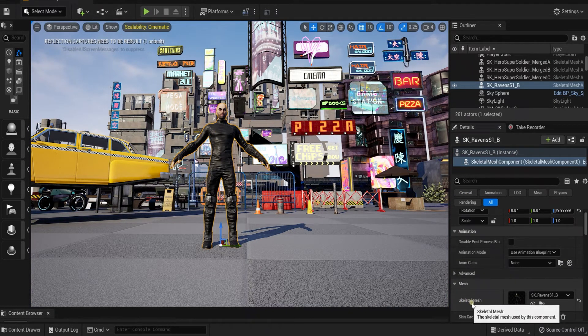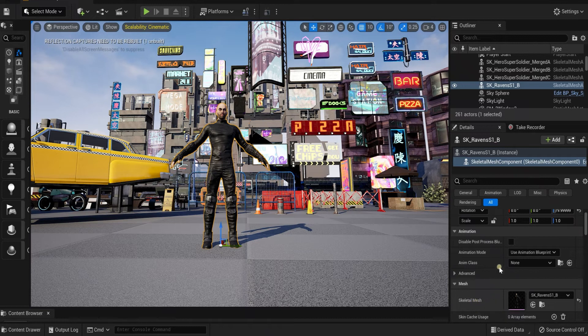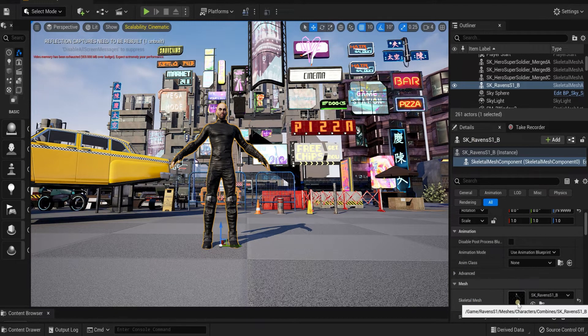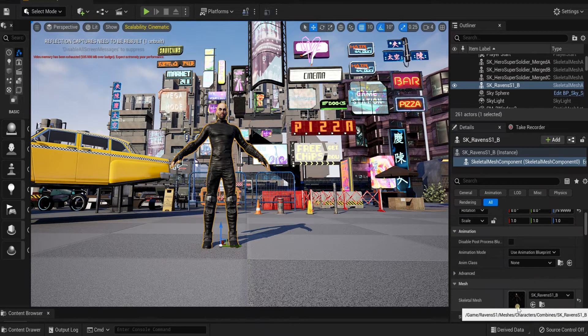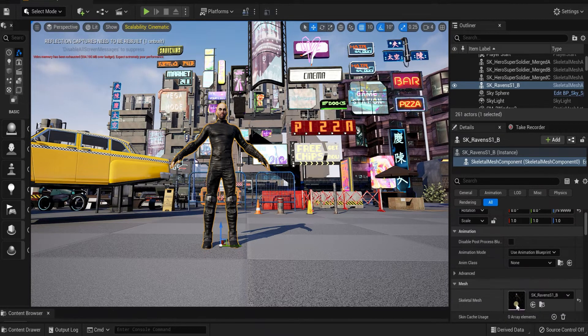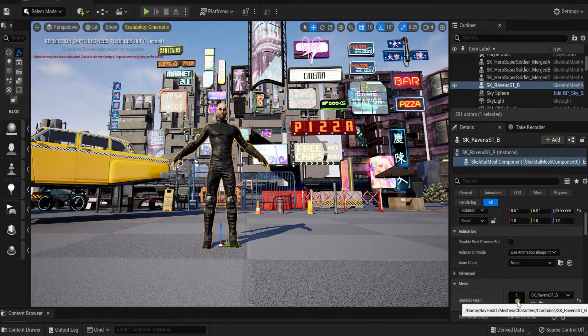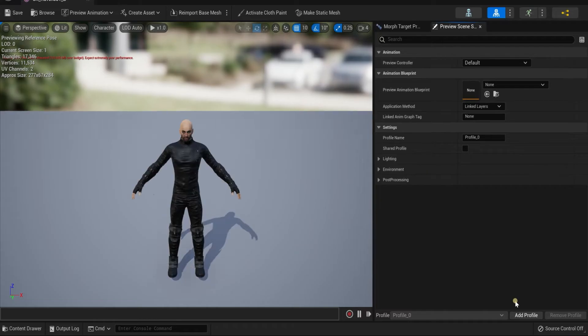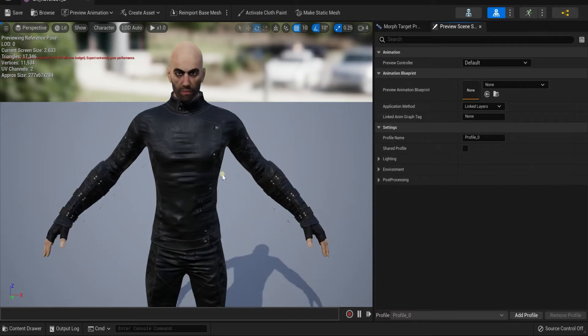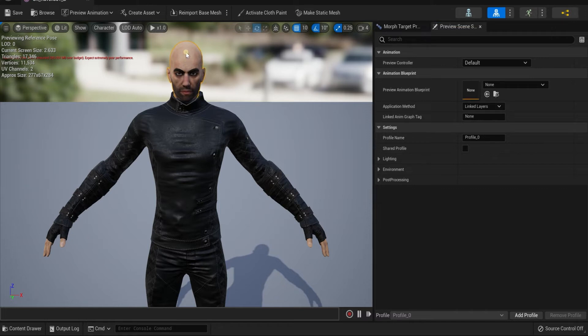As you can see over here in the Skeletal Mesh under the Details, this is what you want to click on—the actual box right here with your character. I'm just going to double-click that and we have our character now. If I left-click on his head, you can already see this little yellow line. That's the part what we're going to be removing.